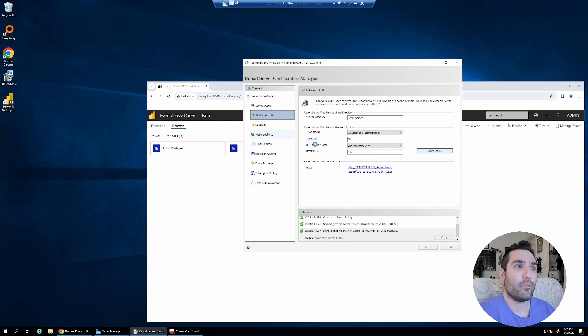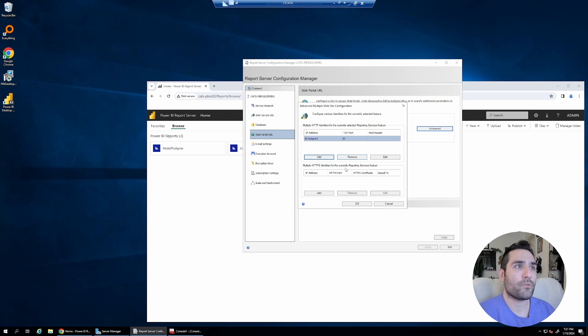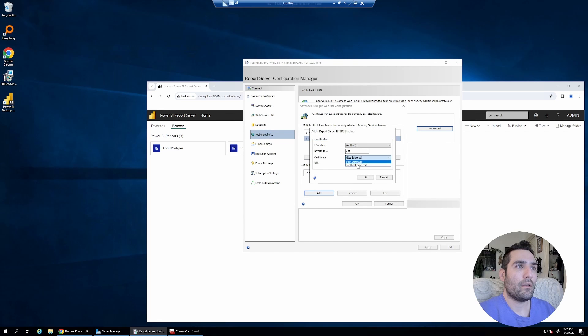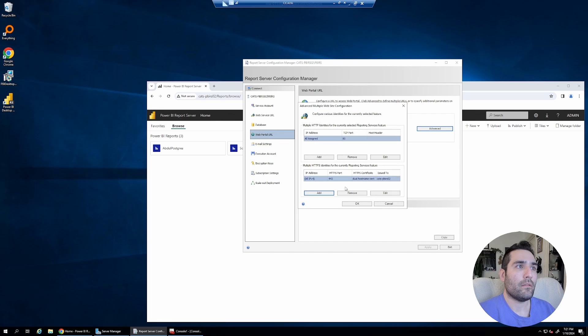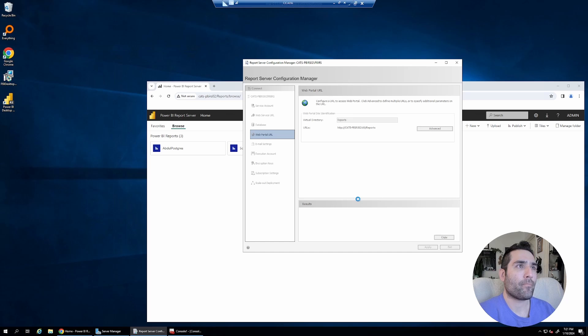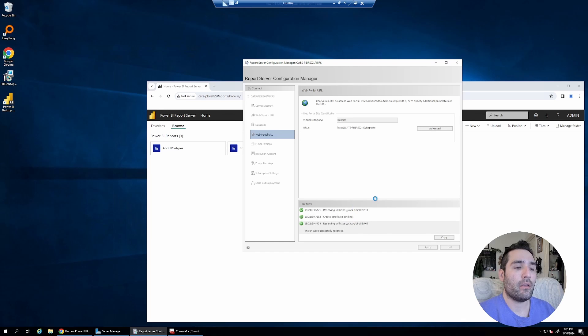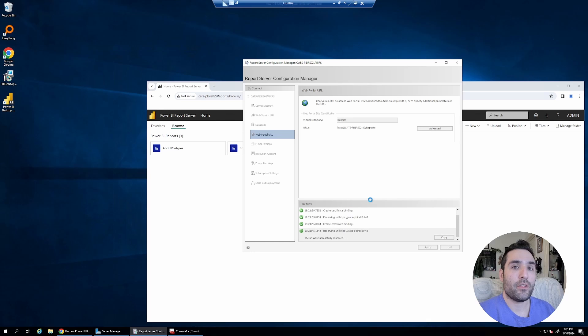I click OK. Now I head to web portal URL. I'm going to do that here as well. And just doing IPv4 is good enough. At this point, once this is done, I should have a working HTTPS URL for the pbirs02 host name.